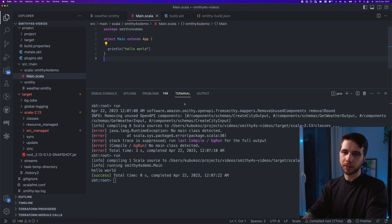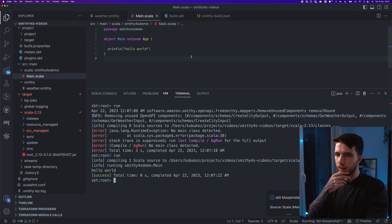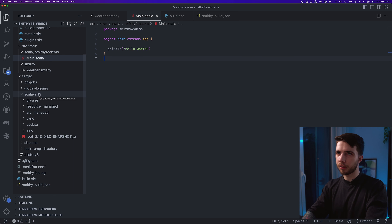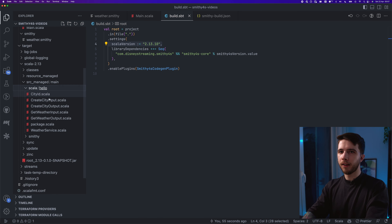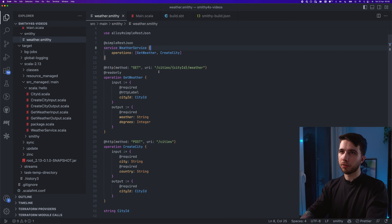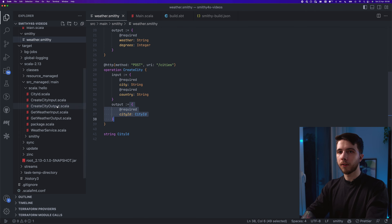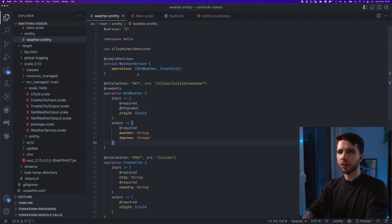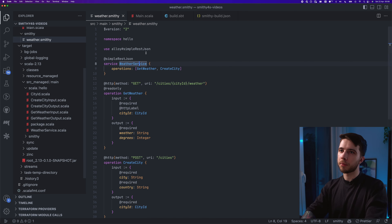I don't have a main class, so let me add one. Now it runs. Let's look at the generated code — you can go there manually via target/scala-2.13/src_managed/scala. We basically got a new file for every shape in our Smithy spec: CityId, CreateCityInput, CreateCityOutput, GetWeatherInput, GetWeatherOutput, and WeatherService. You don't get one for operations — only for service shapes. There's also a package object with type aliases.